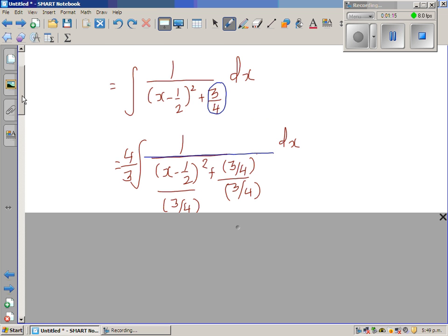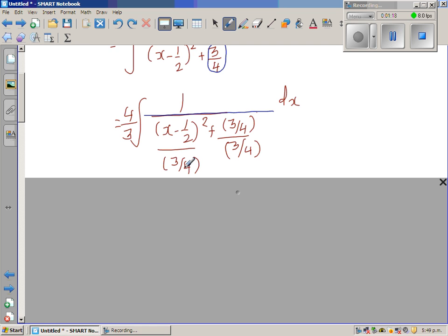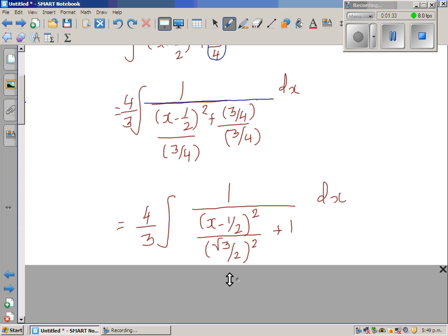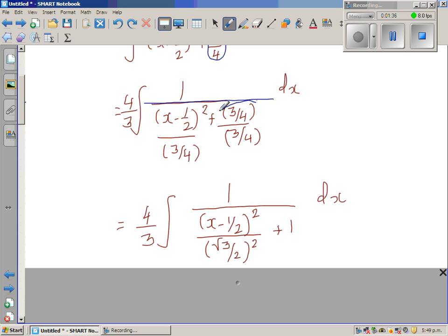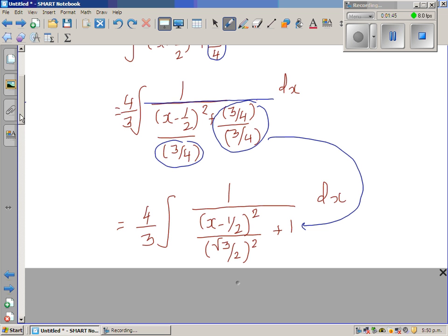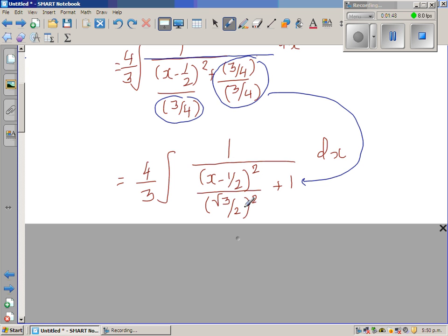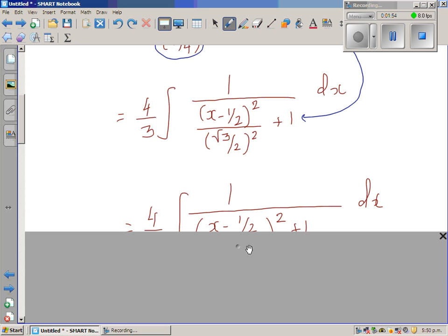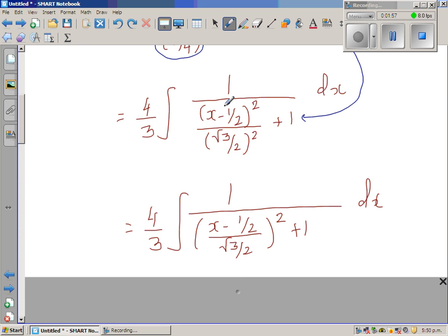When dividing the denominator by three quarters, the three quarters goes to the numerator, giving four thirds to cancel that three quarter. So basically those two steps are equivalent. The three quarter divided by three quarter becomes one, and writing the remaining term as a perfect square: the square root of three over two, the whole squared. So this whole thing can be written as a sum of two squares — this is a square and this is also a square.